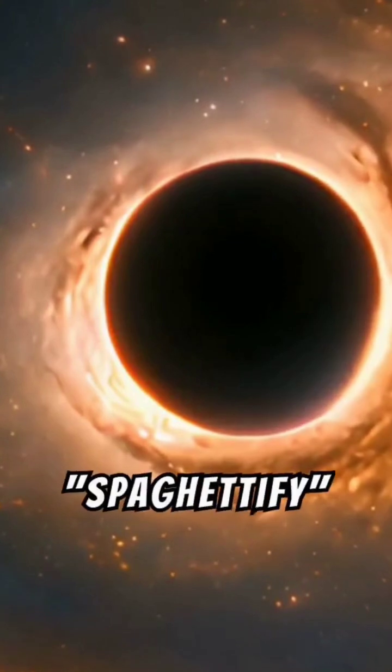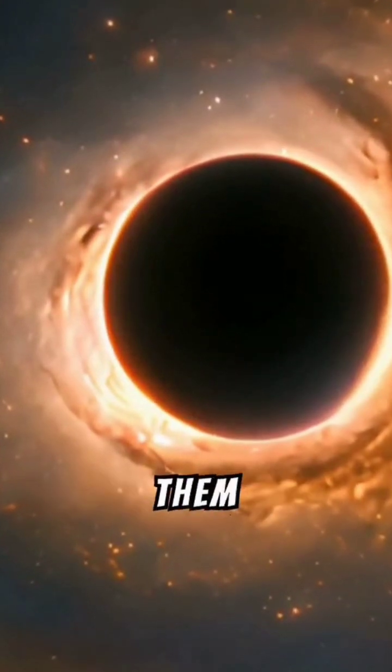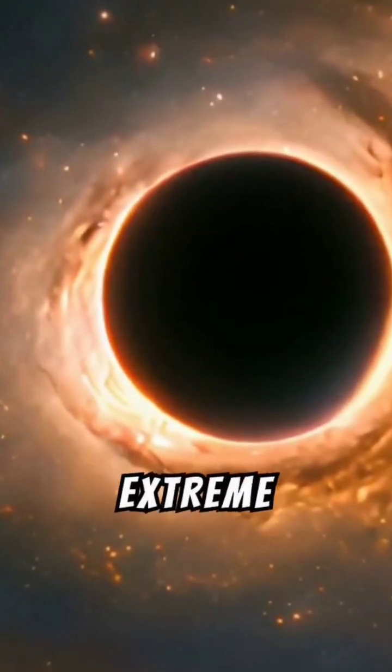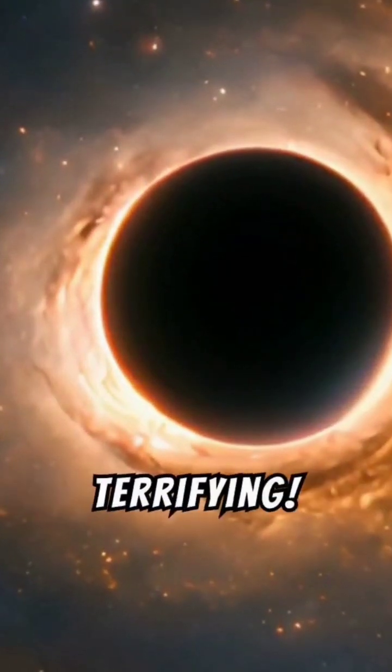Black holes spaghettify objects, stretching them into threads under extreme gravity, fascinating and terrifying.